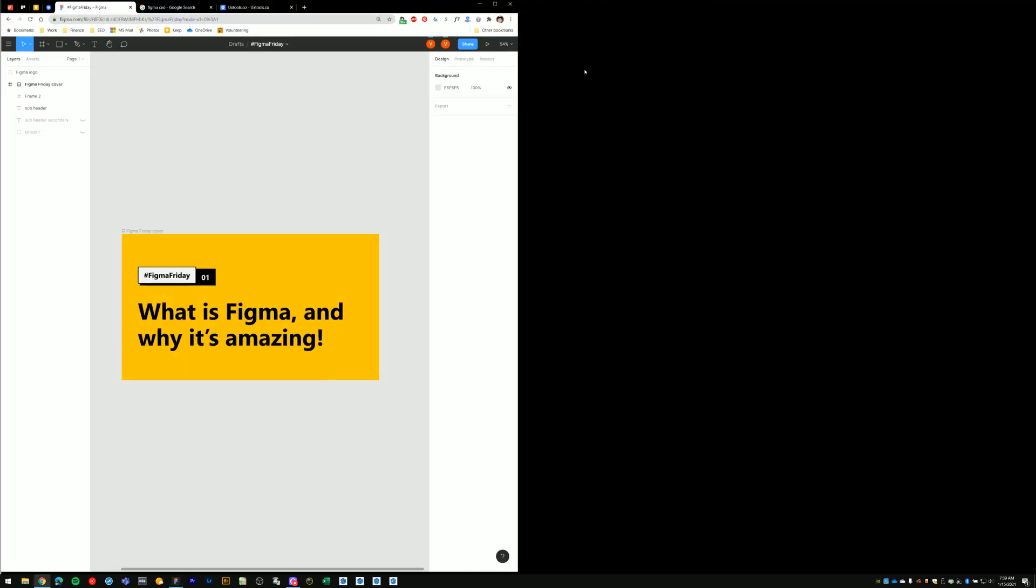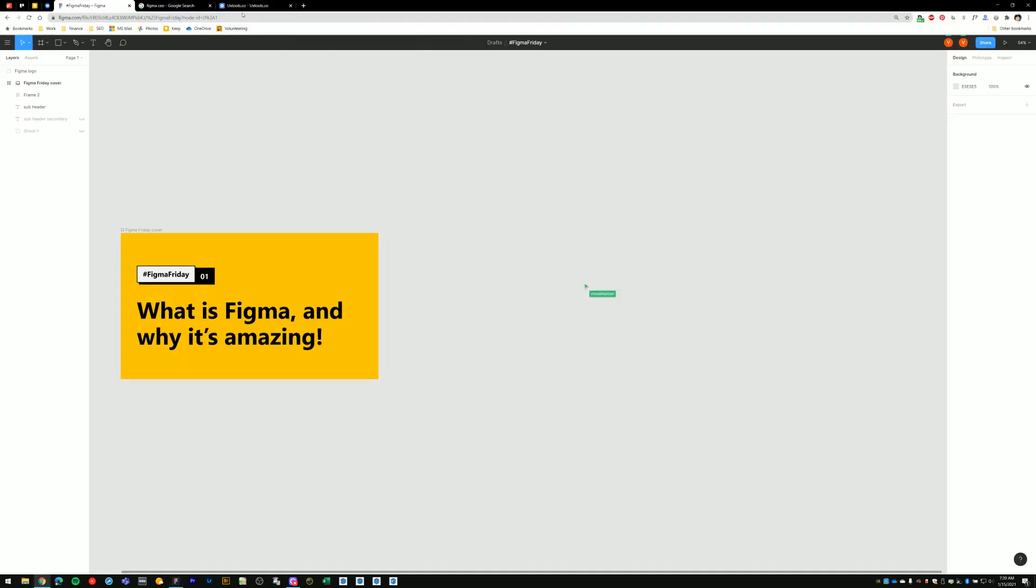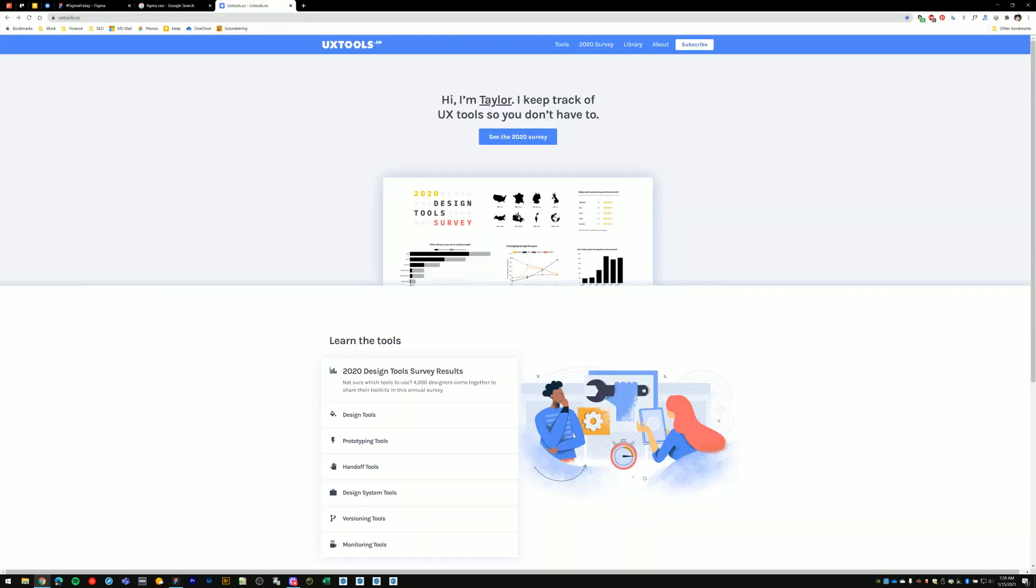And one other thing that I'd like to show you about Figma is this website called uxtools.co. This website is managed by a designer named Taylor. I've been coming over here for the past several years. And what Taylor does is he surveys designers from all over the world about their design tooling and workflows that they use.